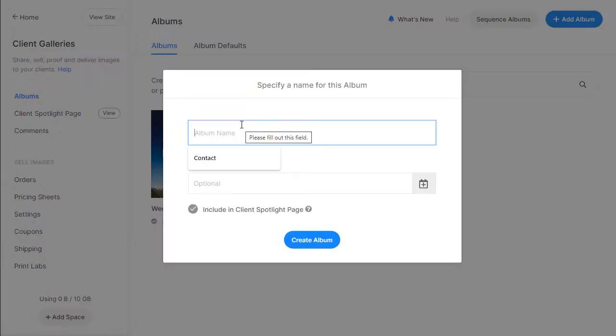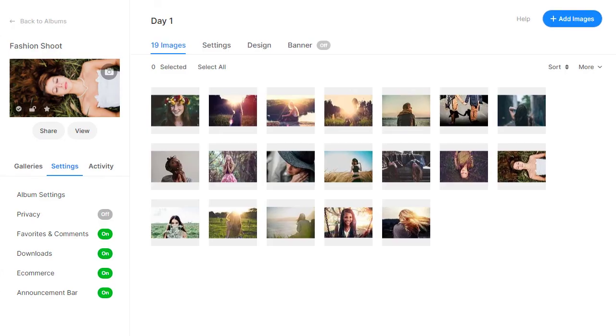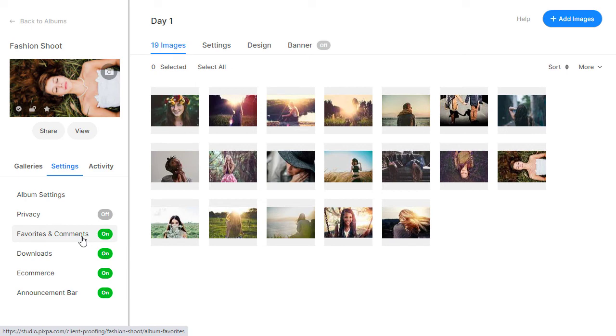You can create public or private albums for each client to share your images with them. Your clients can mark their favorites, give feedback, download files, and even purchase images as prints or downloads.